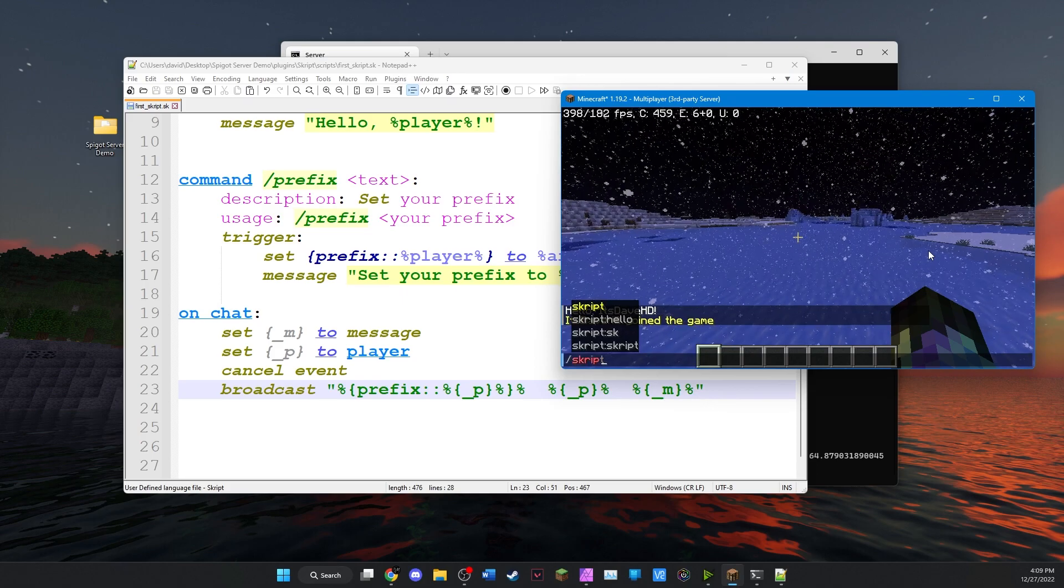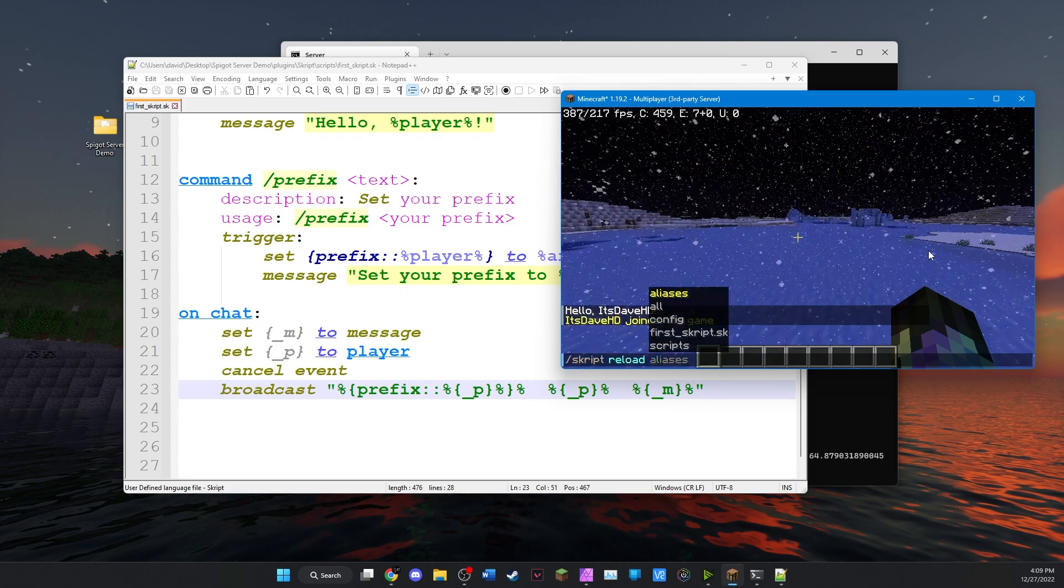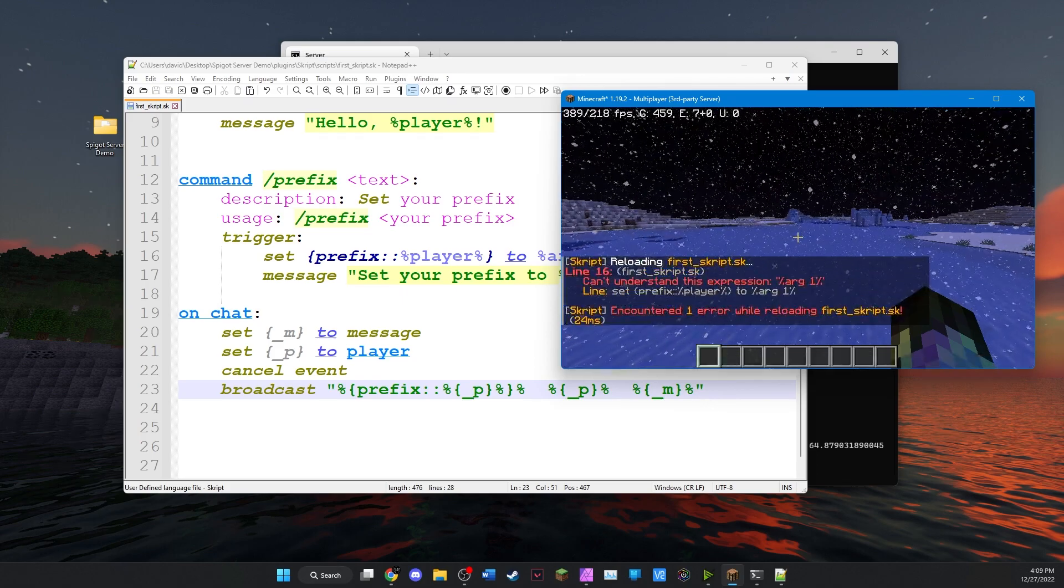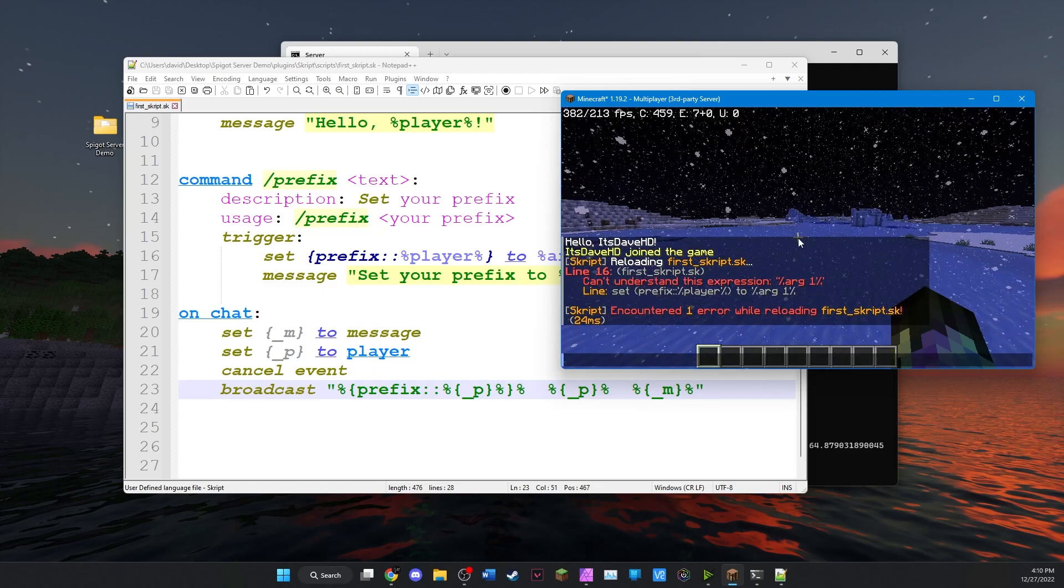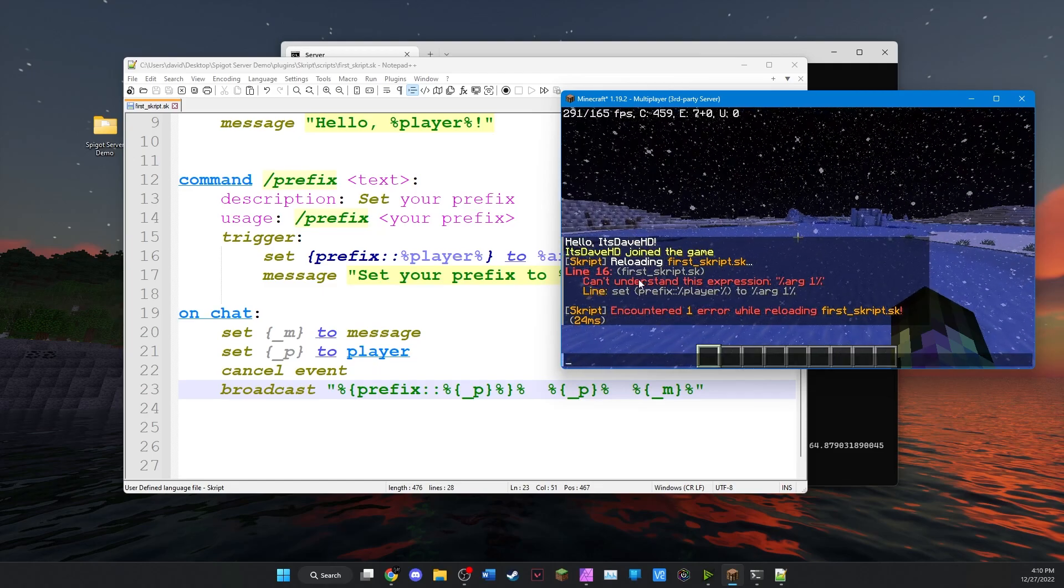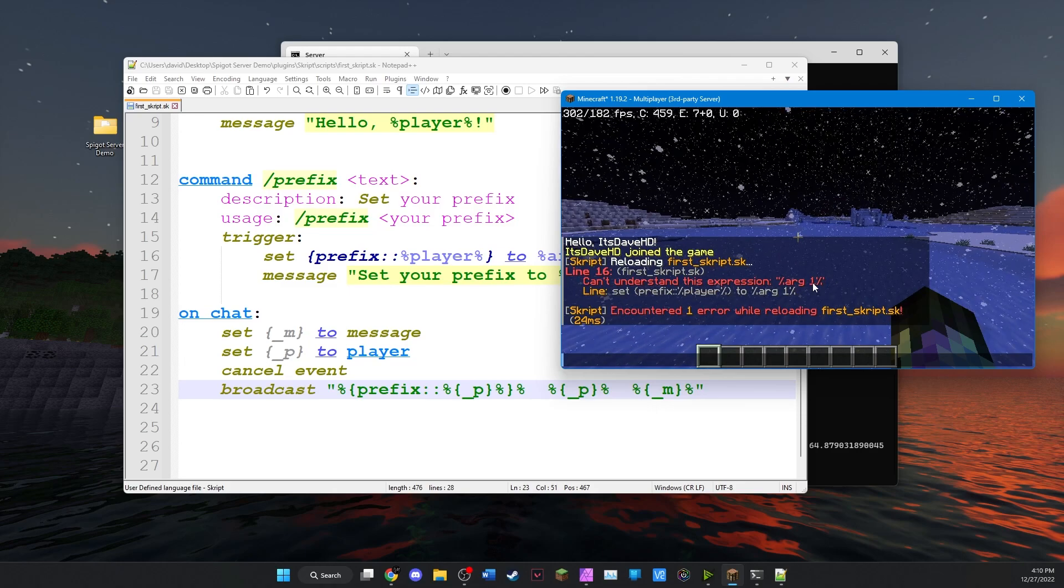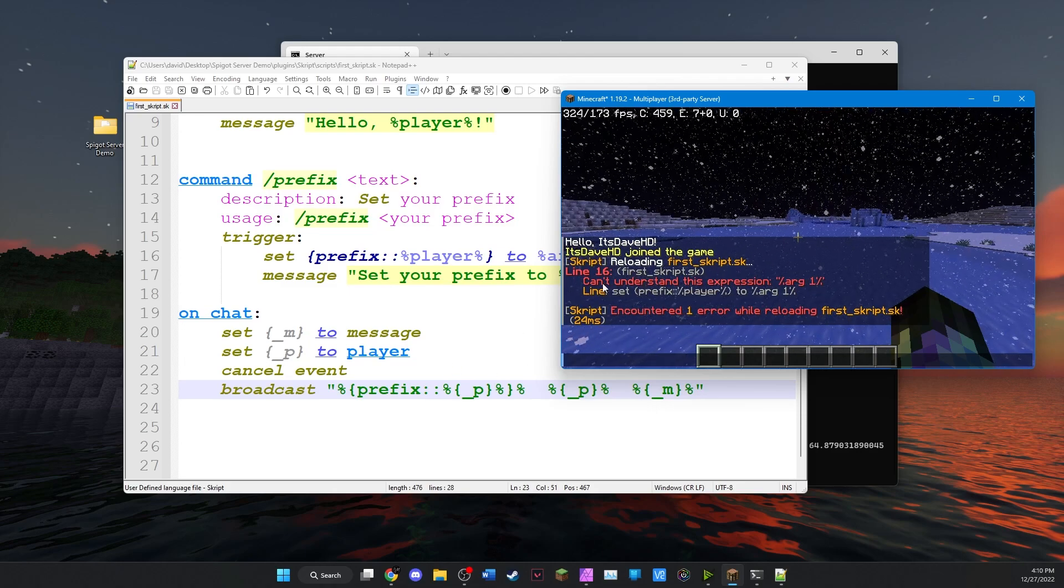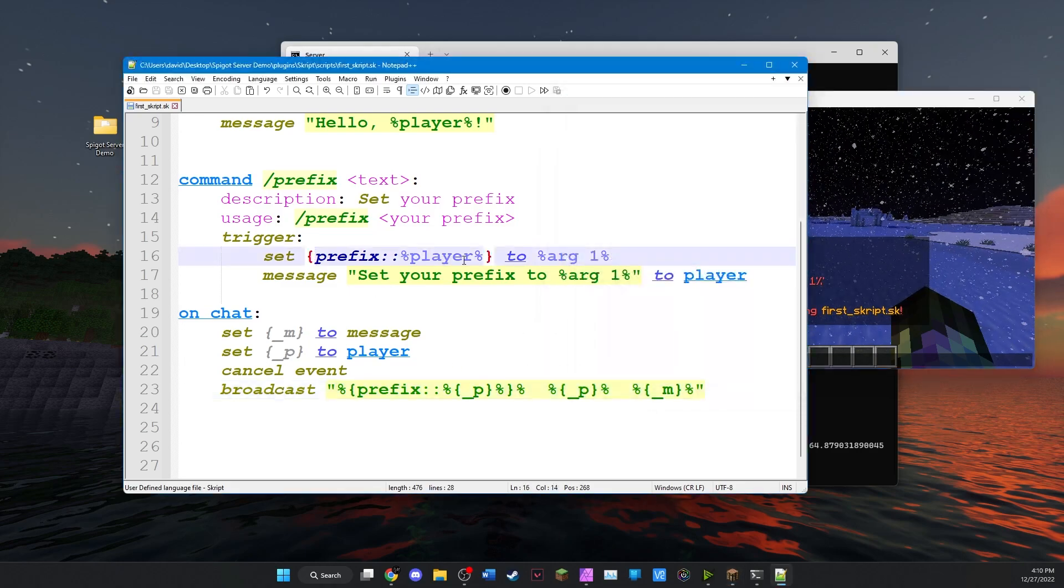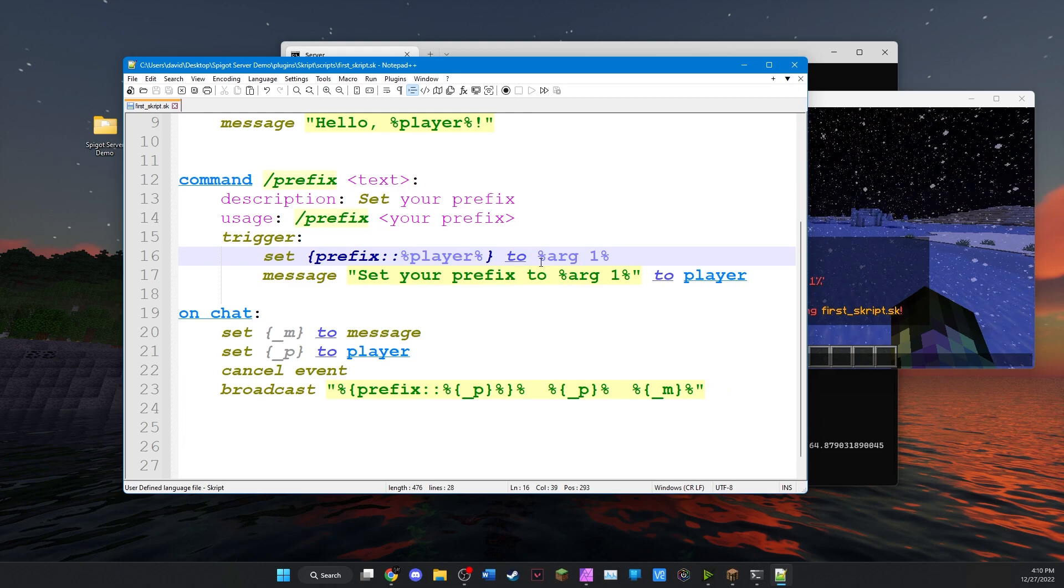We'll reload the script again. It's the same script as earlier. So first script SK. Uh oh, we have an error. Can't understand this expression. And this is in line 16. So we have an error in here. Aha!